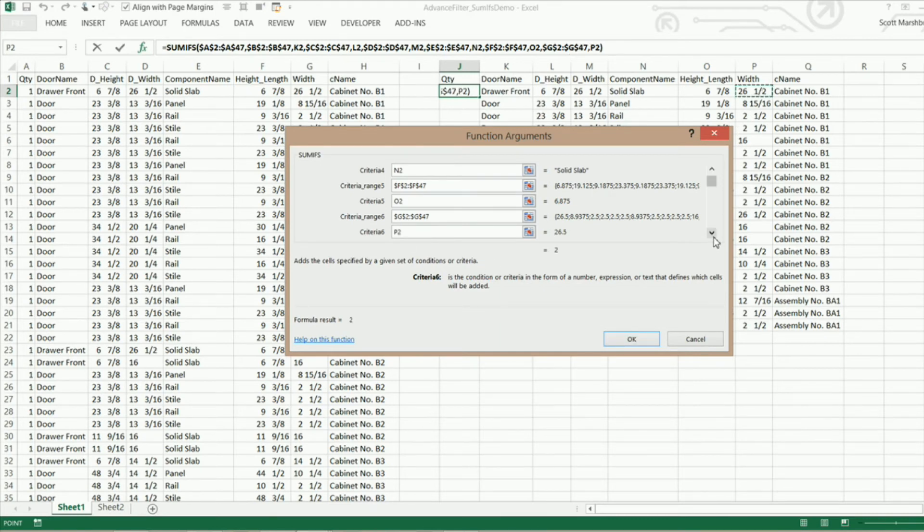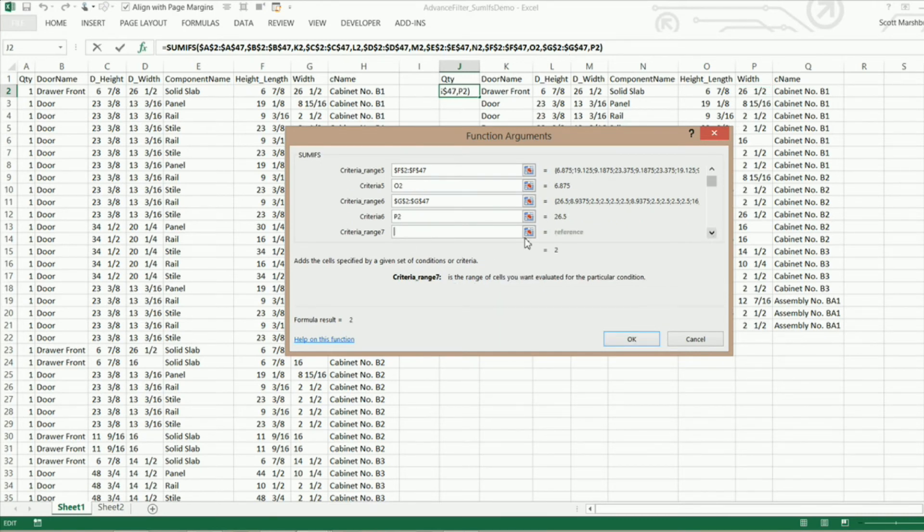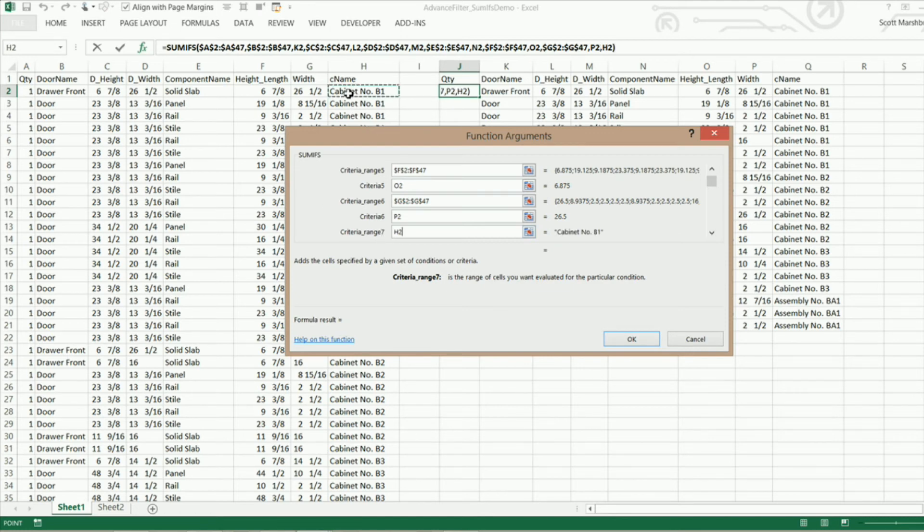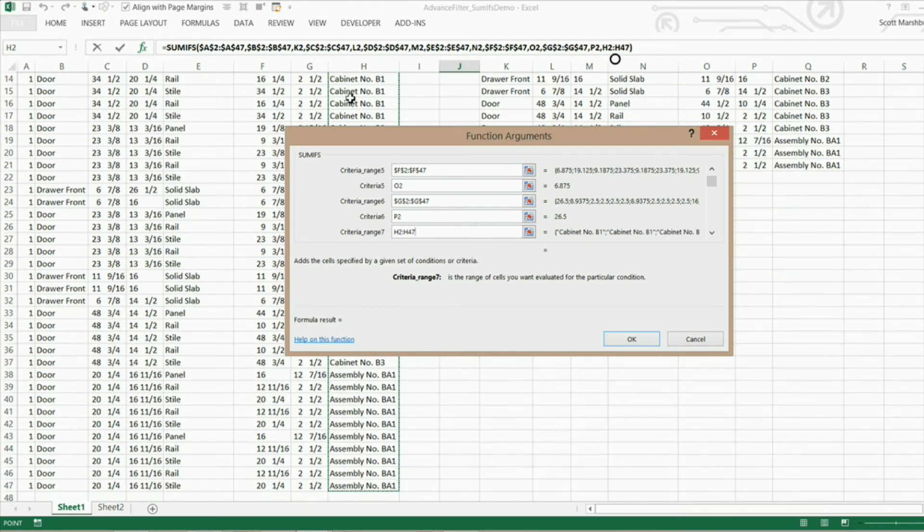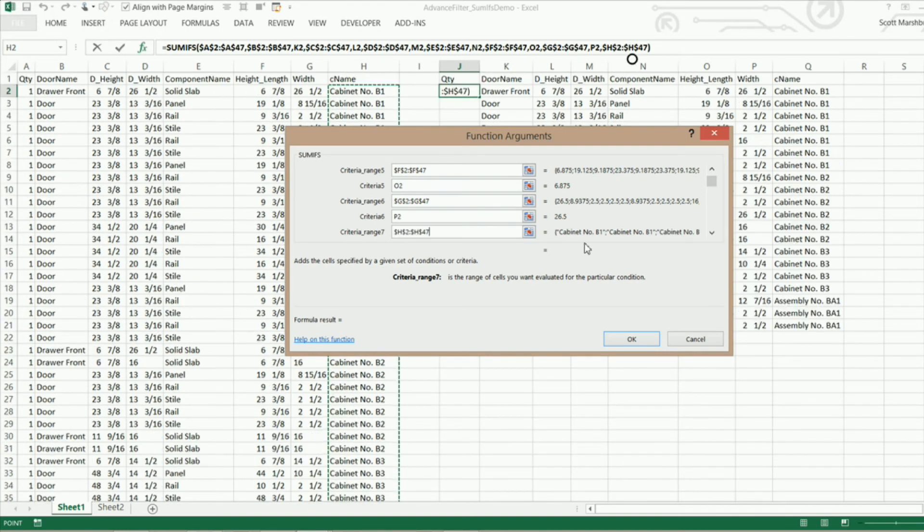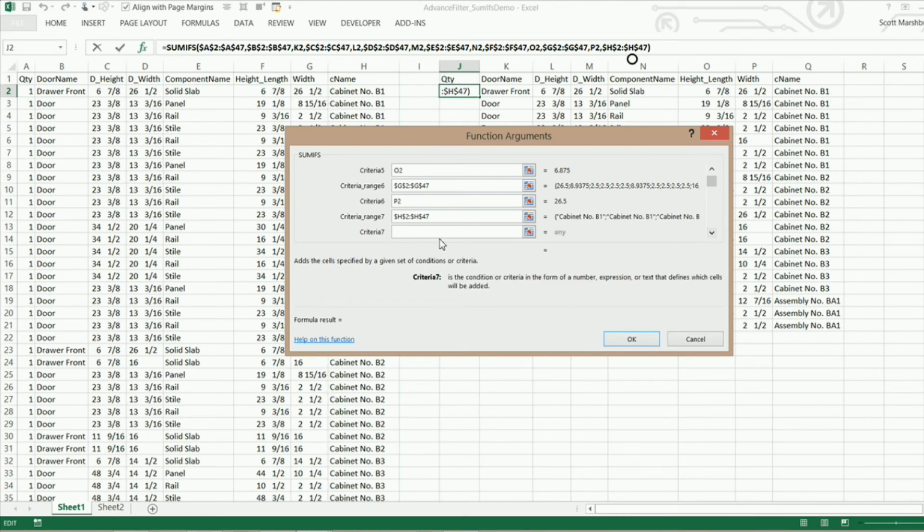Now I can go down and we want criteria range 7 which is the cabinet name. CTRL shift and down and then finally our criteria 7 which is the cabinet name. And now I can just hit enter.